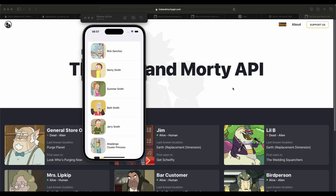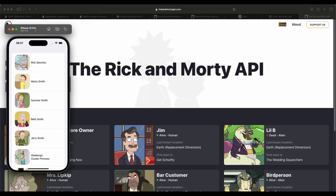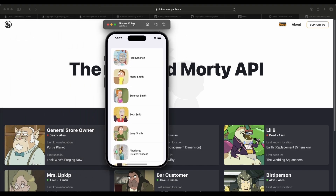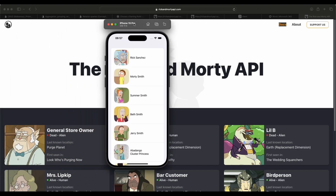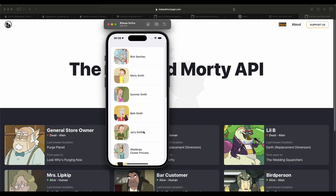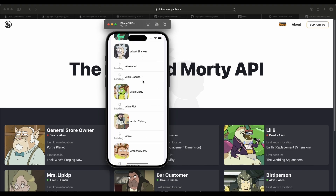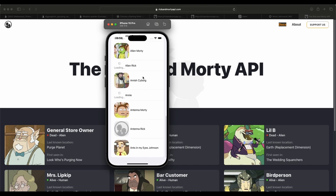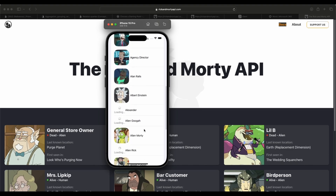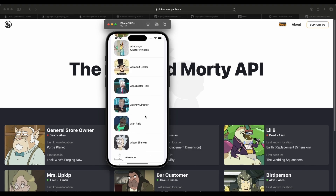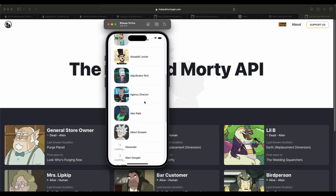Our app is going to be pretty simple. We're going to use the Rick and Morty API. Since it's just for illustrative purposes, we're just going to get the API that lists the various characters and create a list of those characters from Rick and Morty.